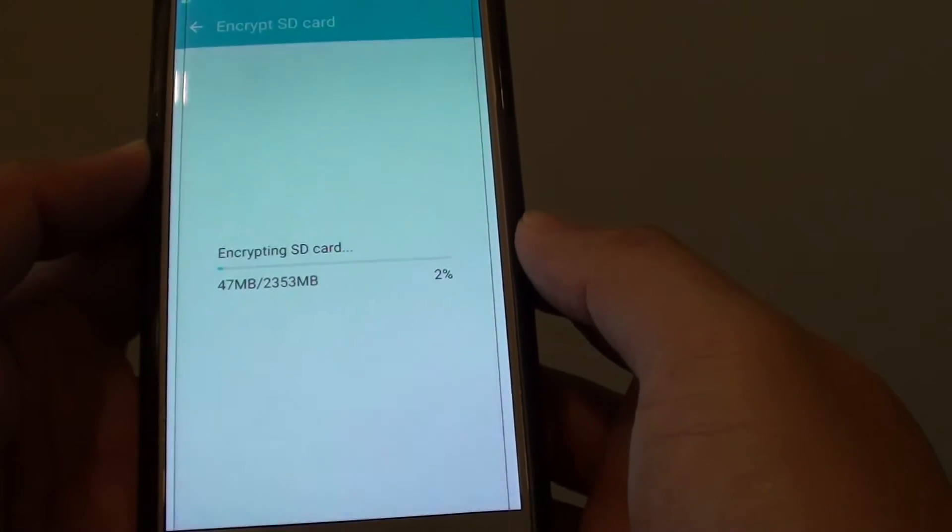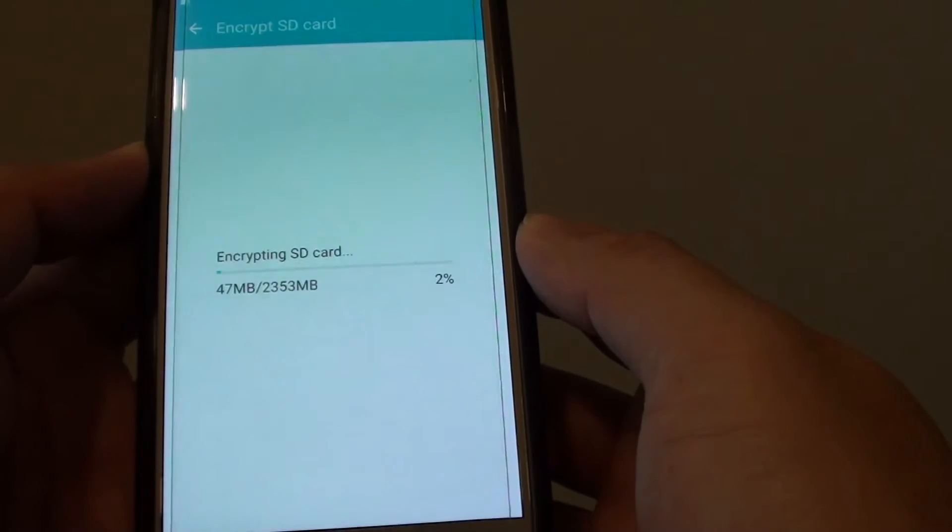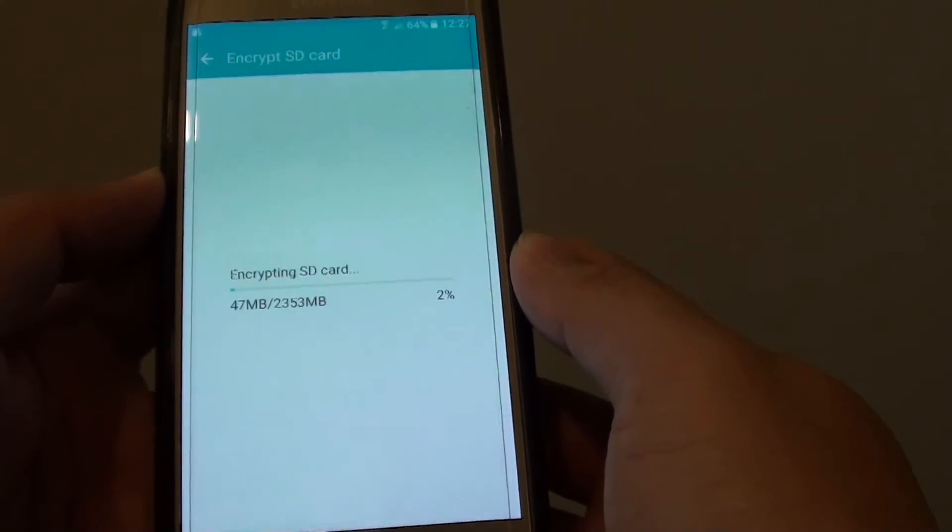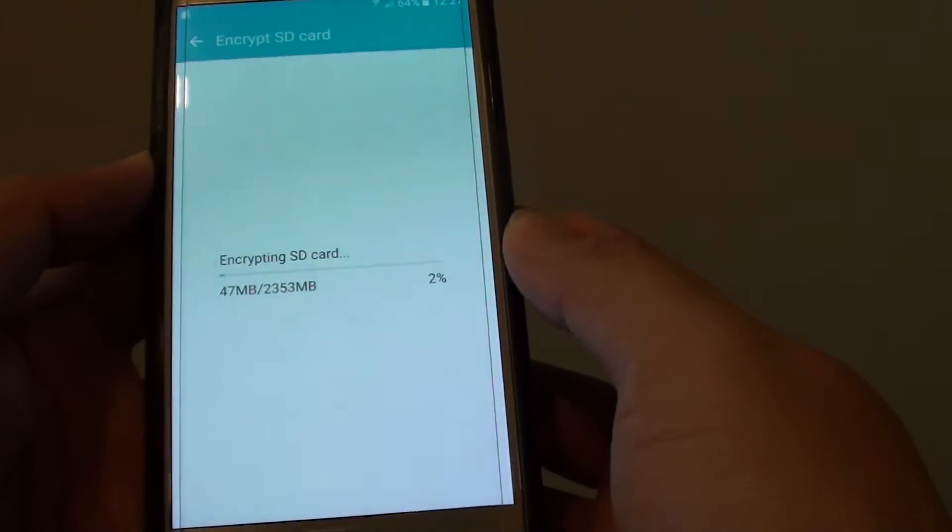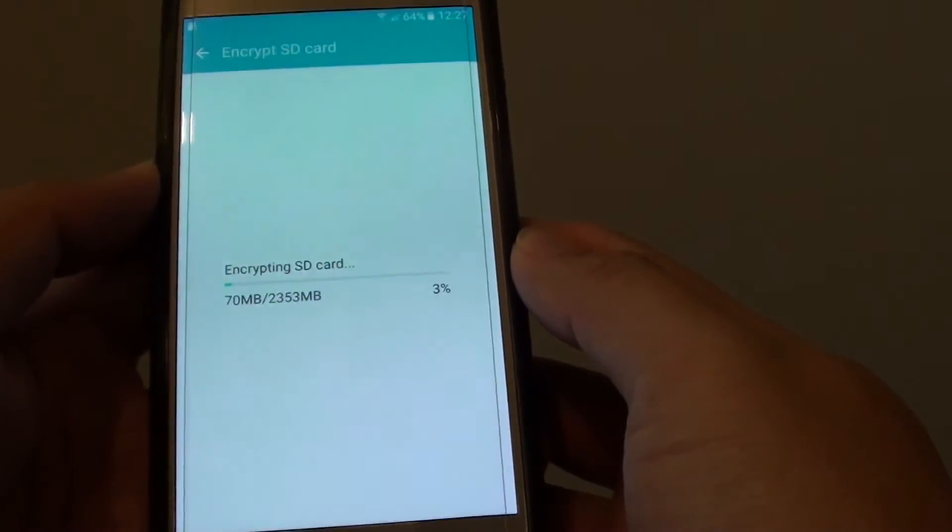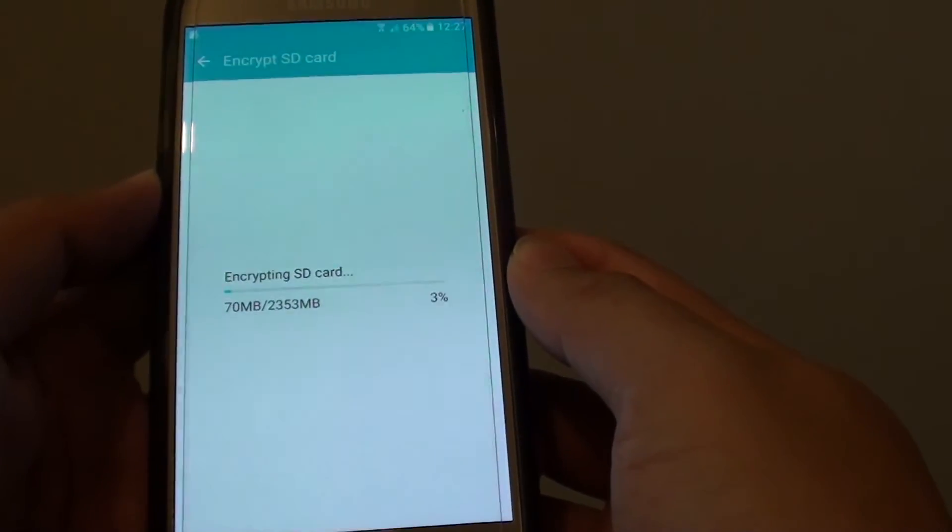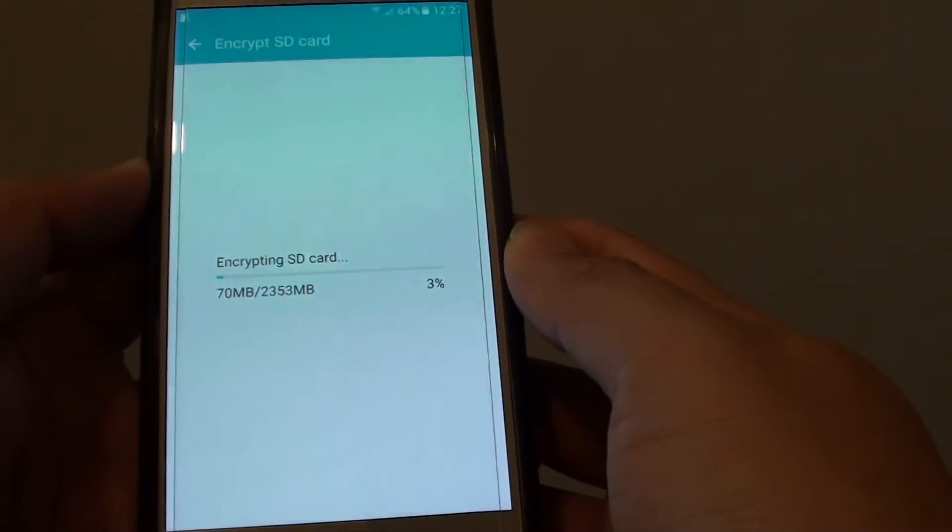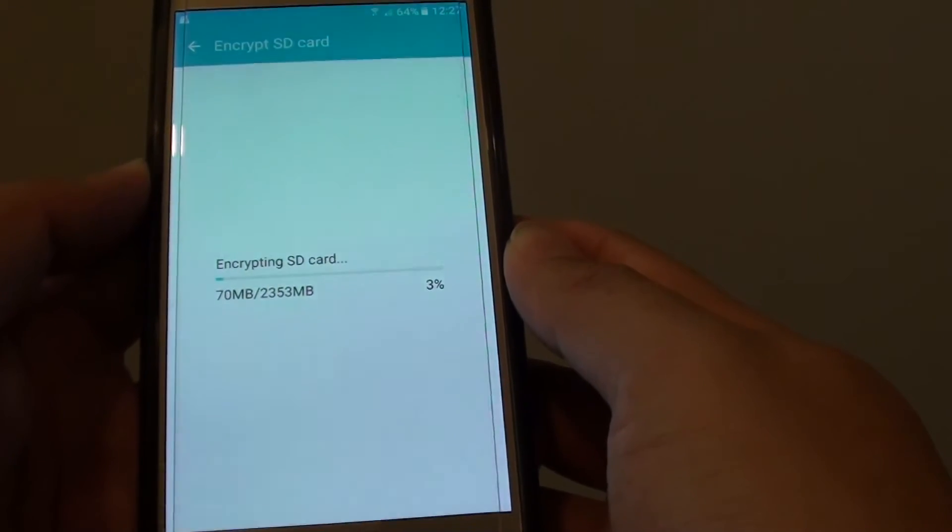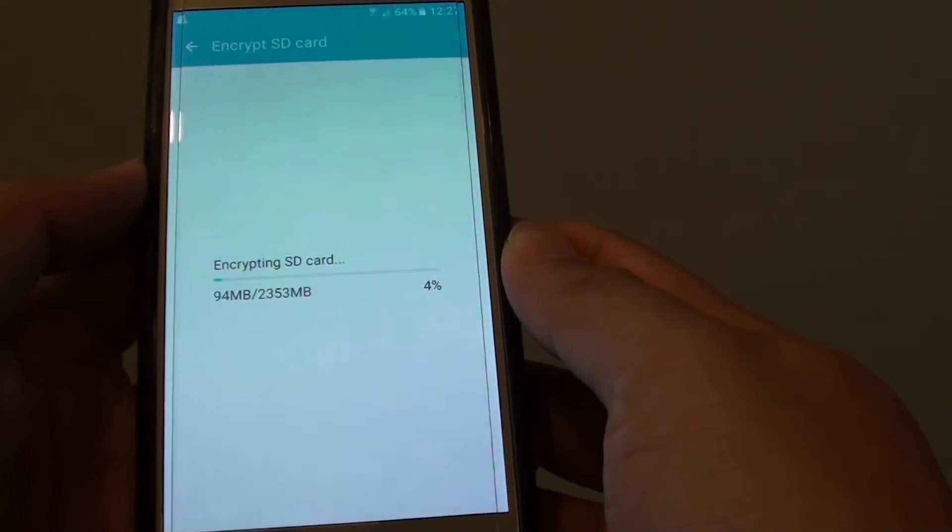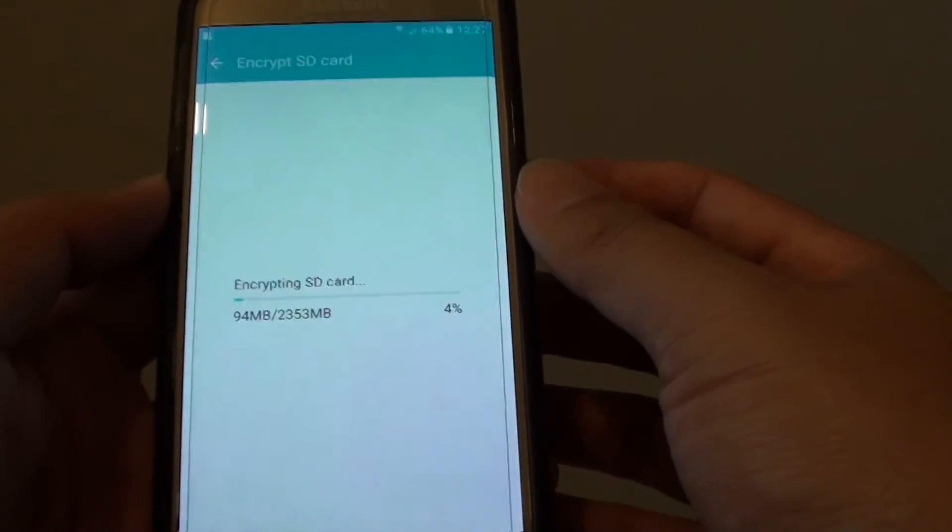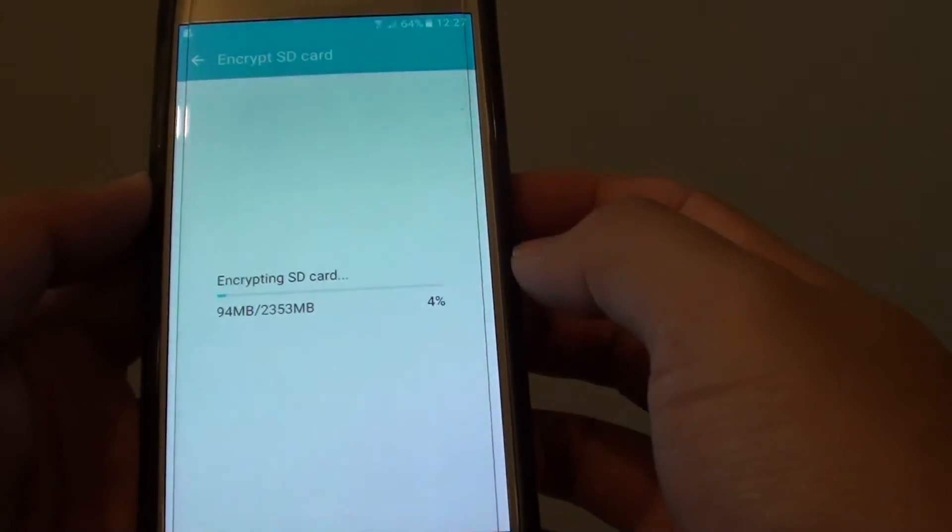Once it is encrypted, you will not be able to use the card on another device. If you are deciding to reset your phone, then make sure you have decrypted the card first. Otherwise, if you reset the phone and once you put the card in, it might not work because it is using the special unique ID on the phone to encrypt the SD card.